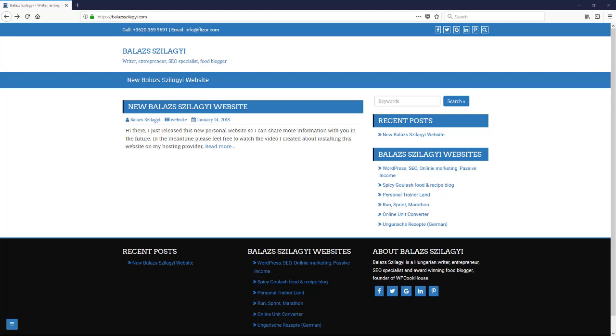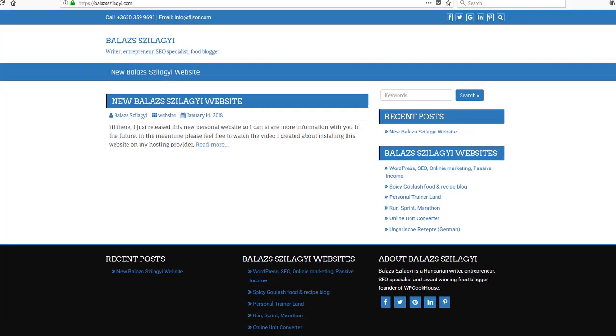You just cannot revert back easily if you screw up something in your .htaccess file and you can basically screw up your whole domain if you do something wrong. But this way, even if you do something wrong, you can just undo what you did.